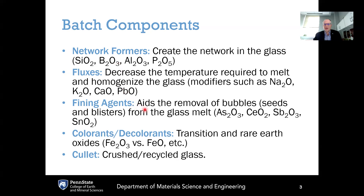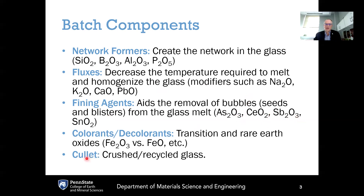Then we have fining agents — special chemicals added to the batch to aid in the removal of bubbles. Bubbles can be classified as either seeds, which are smaller gaseous bubbles, or blisters, which are the larger gaseous bubbles. Of course, we want to remove all of these bubbles during the manufacturing process, and fining agents help make that happen. A few fining agents include arsenic oxide, cerium oxide, antimony oxide, and tin oxide.